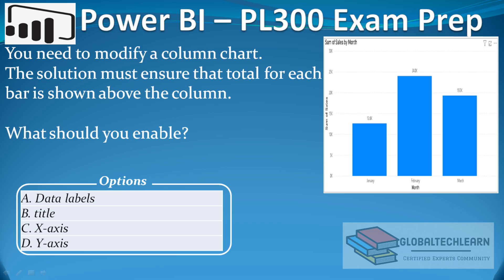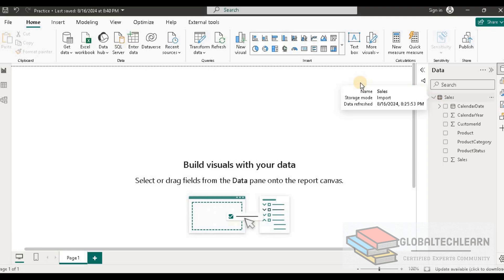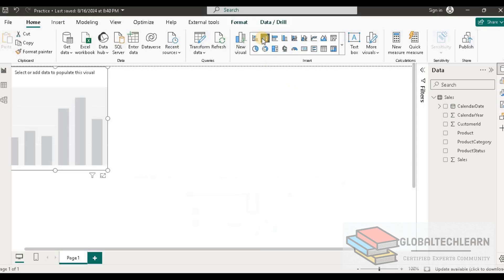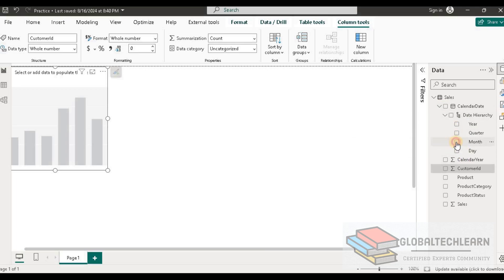So let's check this in Power BI. We have sales data. Let's create one column chart from this data set. Let me add one column chart over here. Let's add month on this and sales.